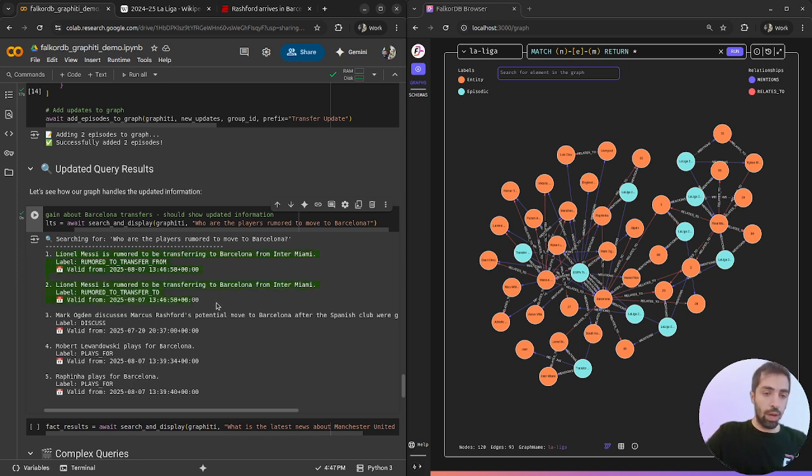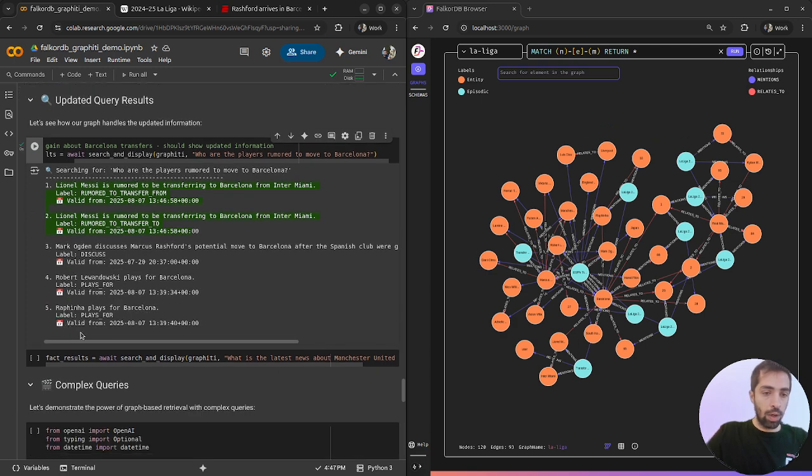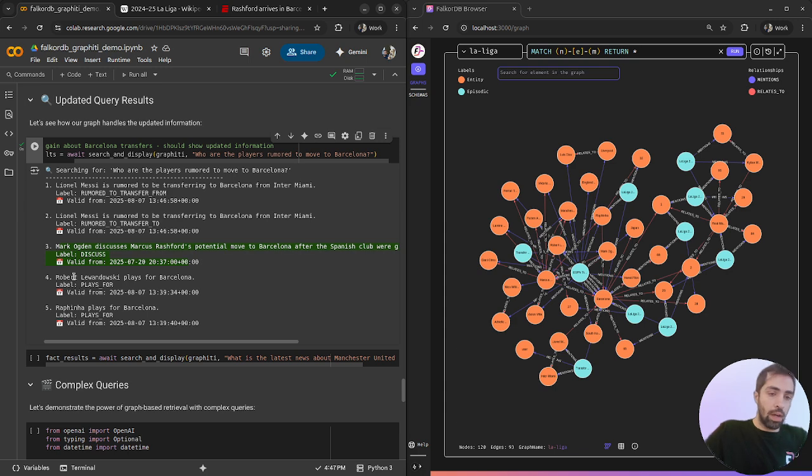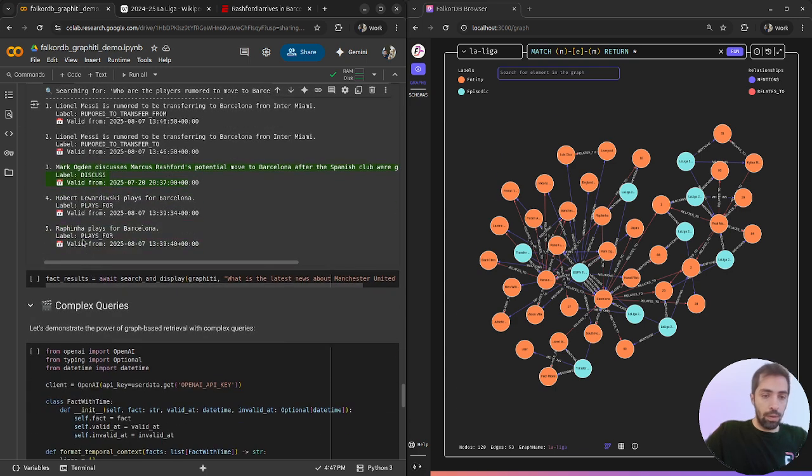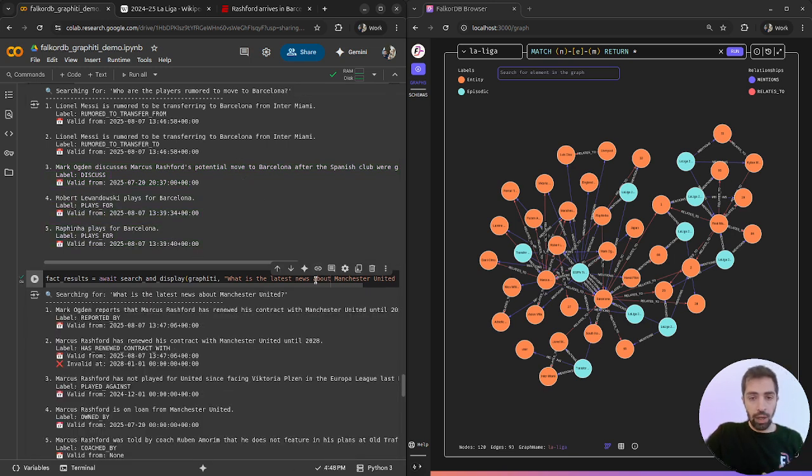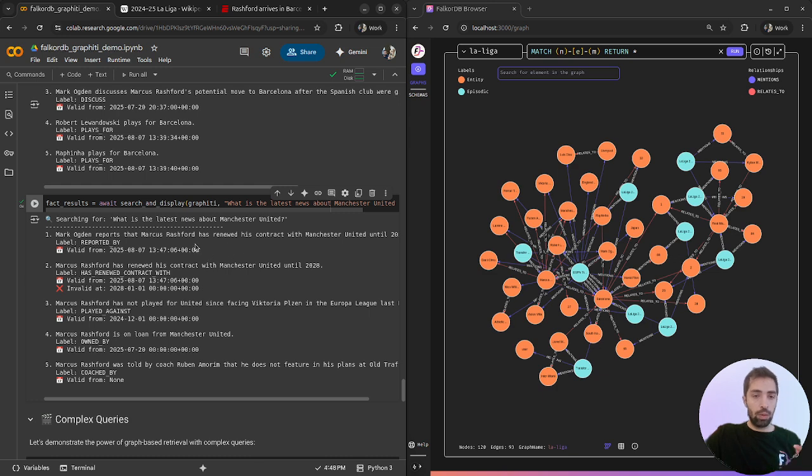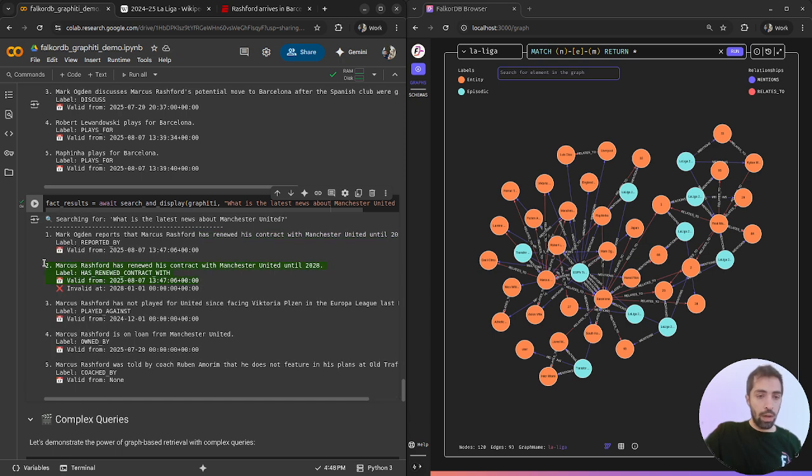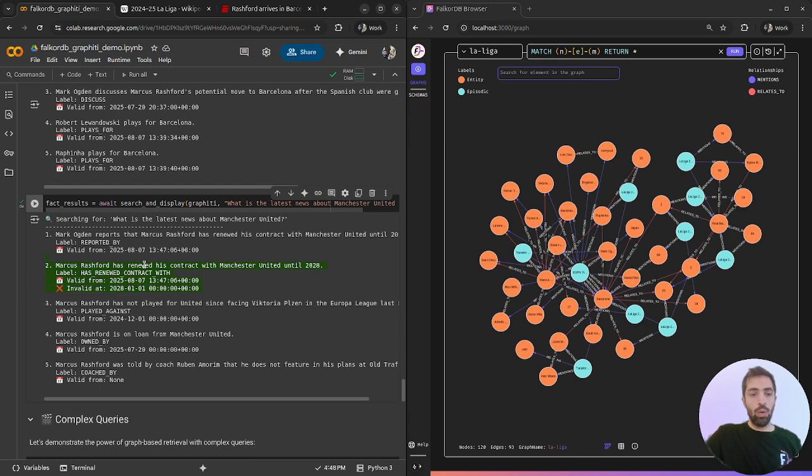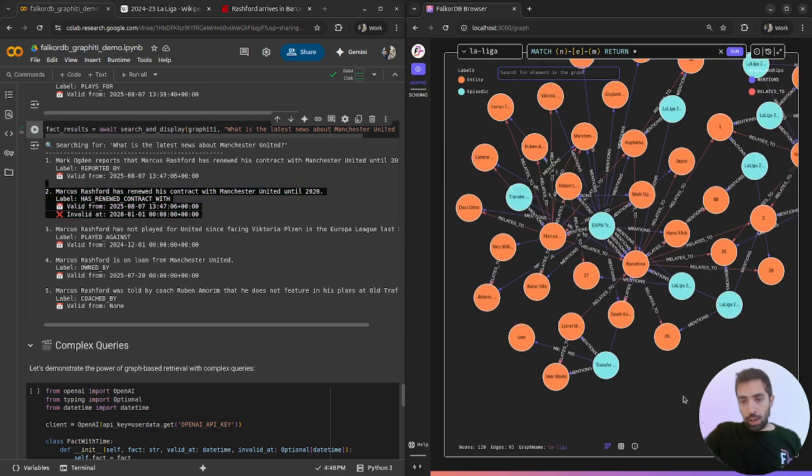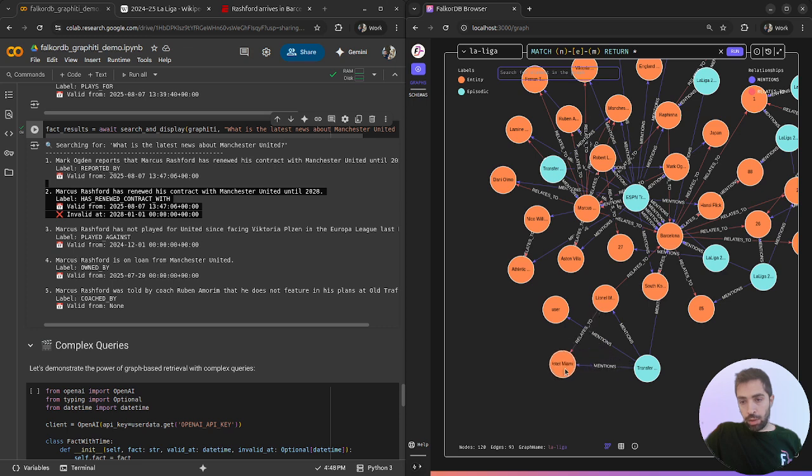One connection connects Lionel Messi to Barcelona. One connection connects Lionel Messi to Inter Miami. So this is the reason that we have two facts similarly. We also have the rumor about Marcus Rashford that's still relevant. Let's ask again about Manchester United.